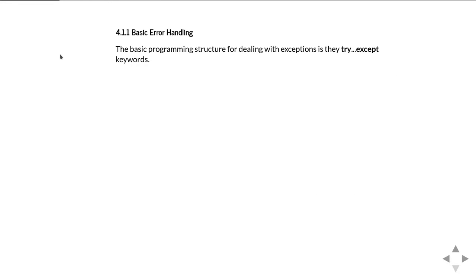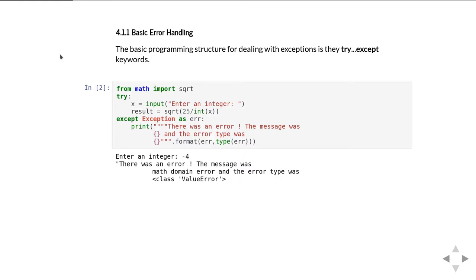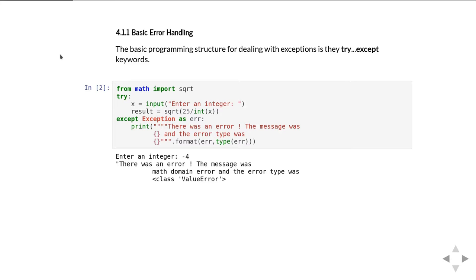The basic syntax uses try and except. This was introduced in Computing 1. Here's an example. The code we're going to watch for exceptions goes inside a block following the keyword try. In this example, we ask the user to enter an integer, then try to convert what they've typed into an integer, divide 25 by it, and take the square root.